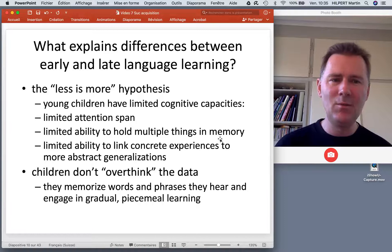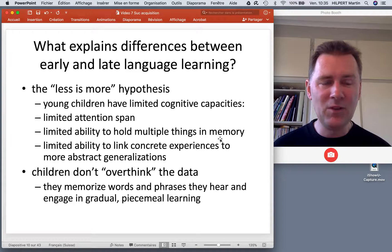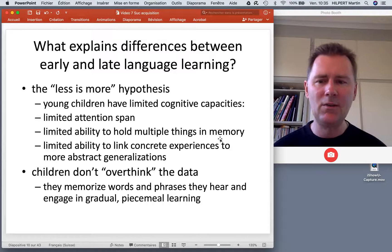Young children have limited cognitive capacities with regard to their attention span — you can sit them down and have them read a book for one hour and that won't work. They have a limited ability to hold multiple things in memory at the same time, and a limited ability to link concrete experiences to more abstract generalizations.